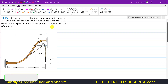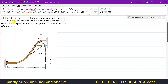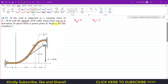Welcome to Engineer's Academy. We are going to solve this problem which says that the collar is subjected to a constant force of 30 pounds and the smooth 10-pound collar starts from rest at point A. Since it's smooth, there is no friction force and the initial velocity at point A is zero. We need to determine its speed when it passes point B.